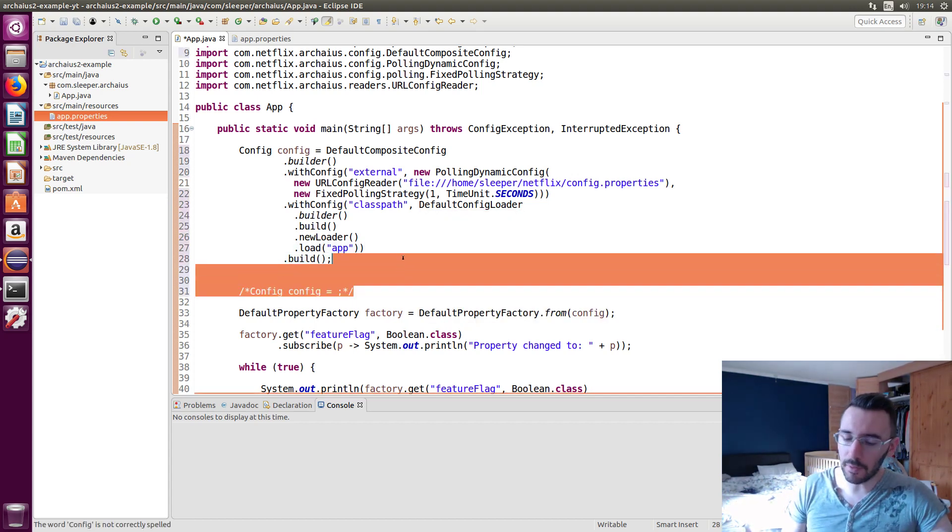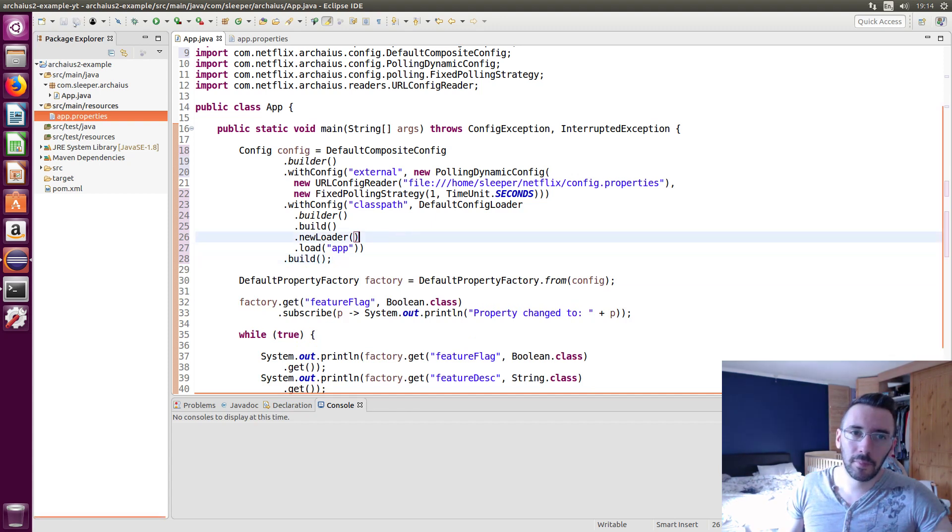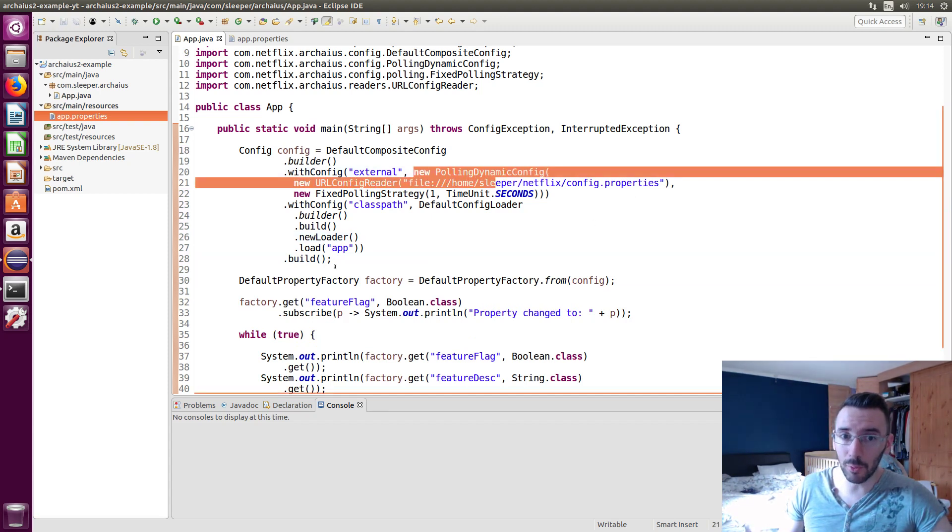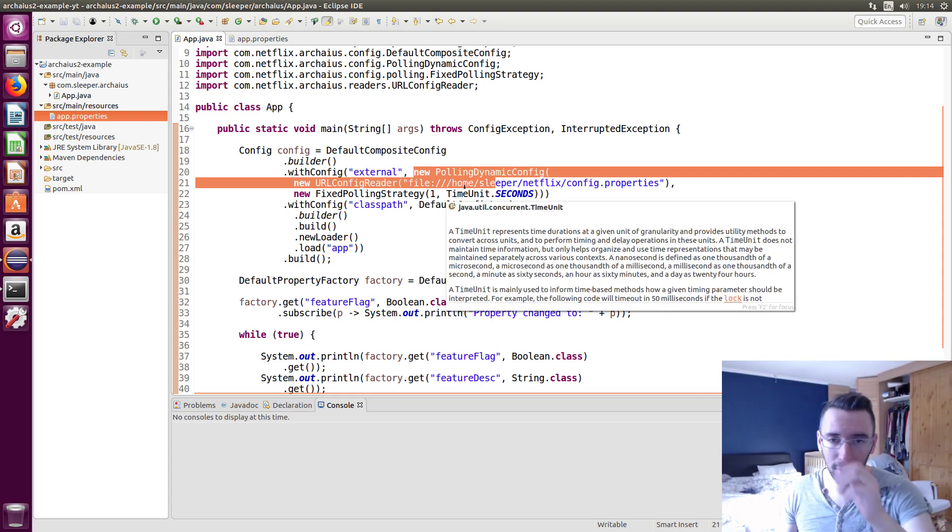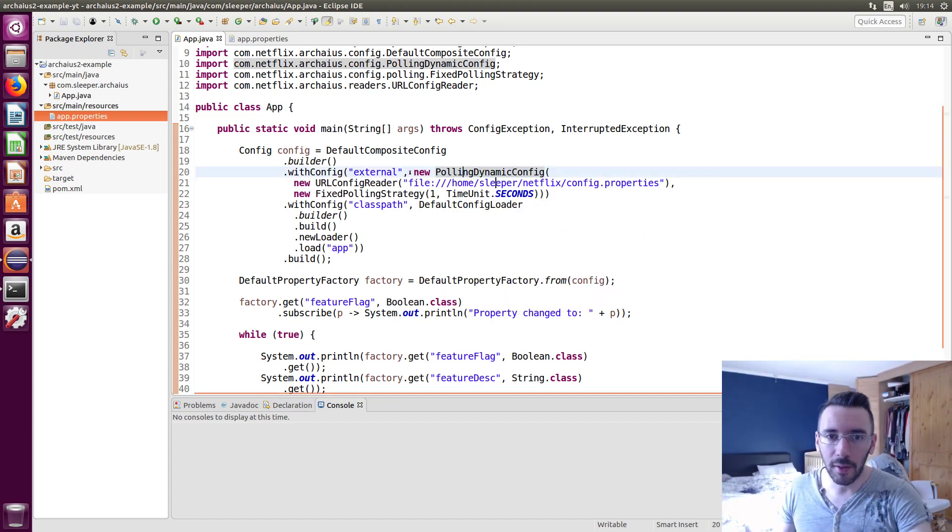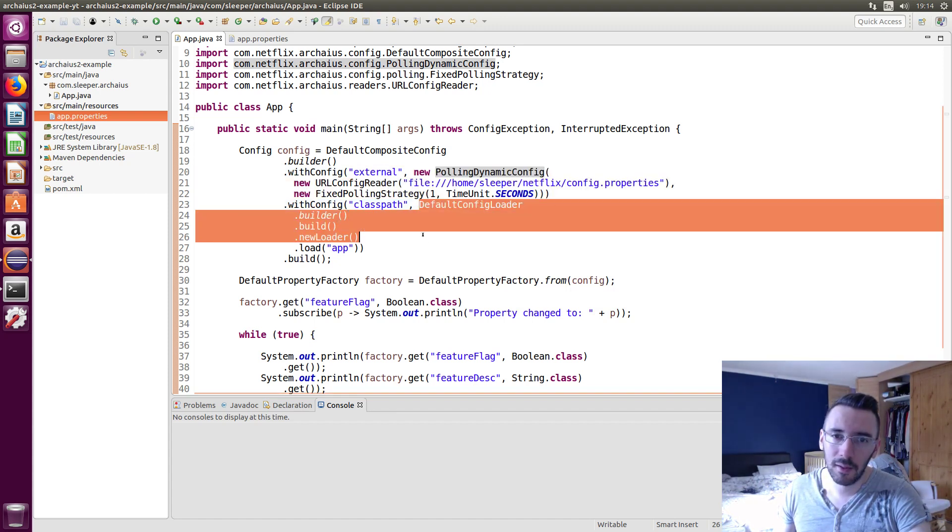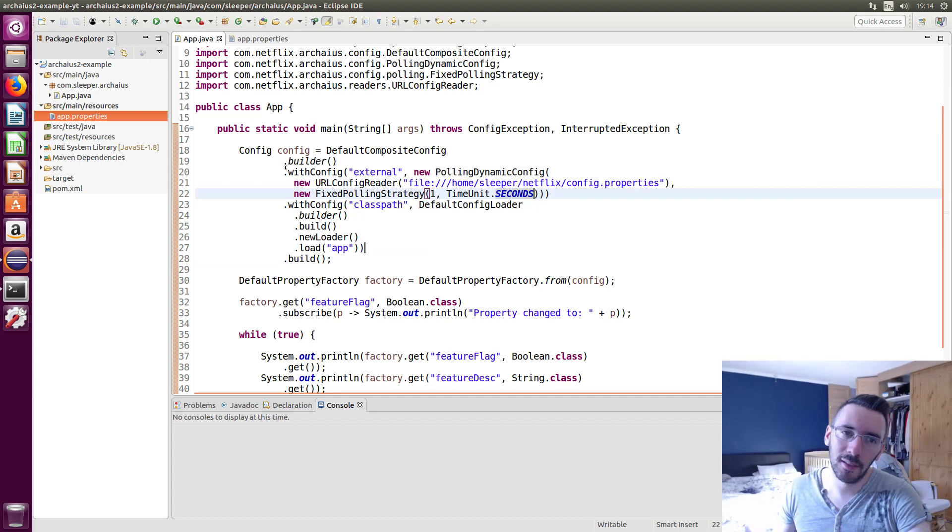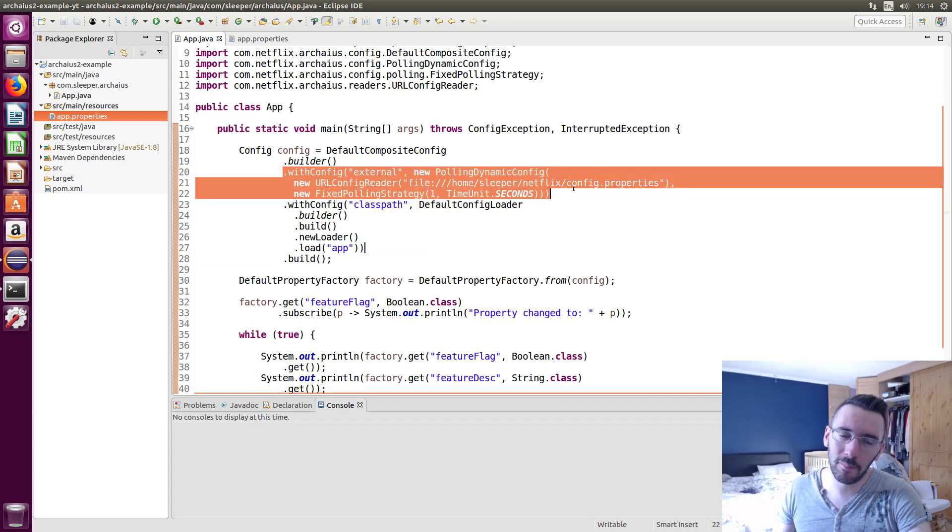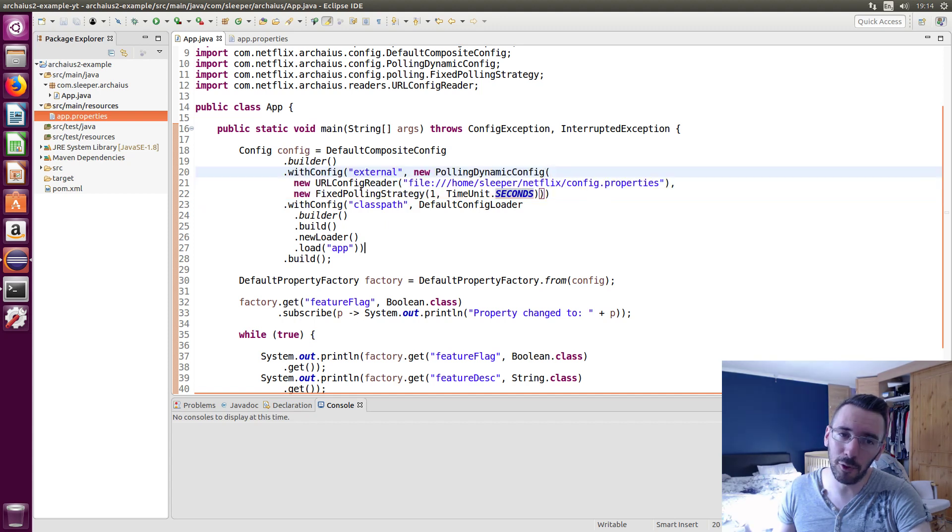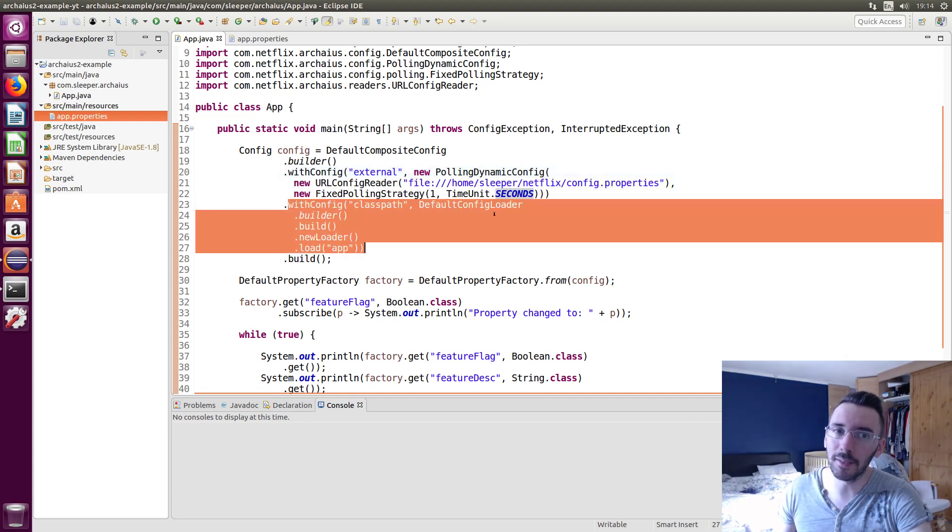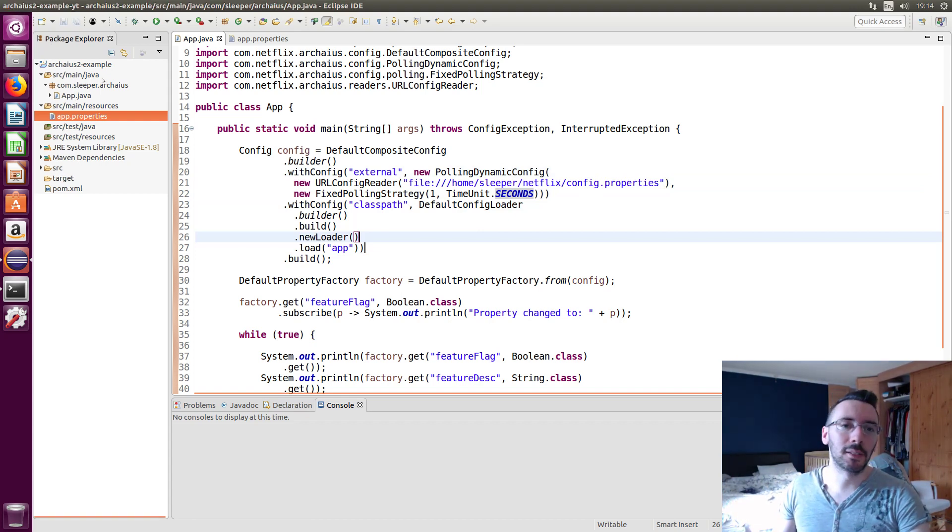And then we're going to tack on the class path config. This here. I'm going to shove that in there. Tidy it up a little bit. And then we're going to build. Build. And now we've got a composite config. So it's going to load this external properties file. It's going to load up both properties file and it's going to merge them together. But this external is going to override this. And the way you know that it's going to override is because we've declared it first here with config. This is the first one. It's going to override all the ones that come after it, basically. That's what I gather. That's how it works.